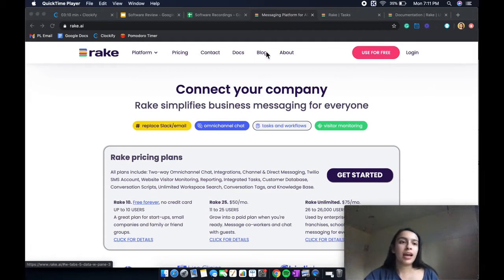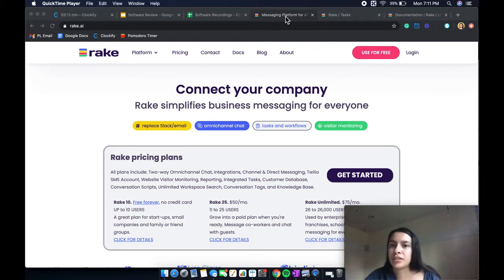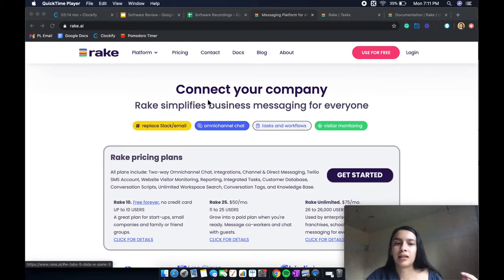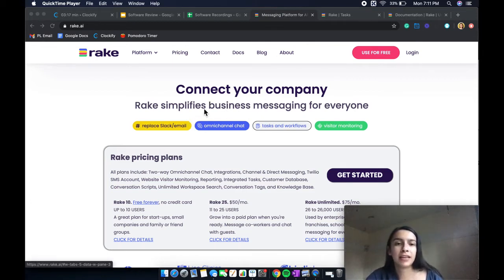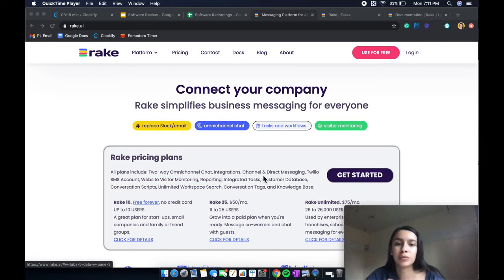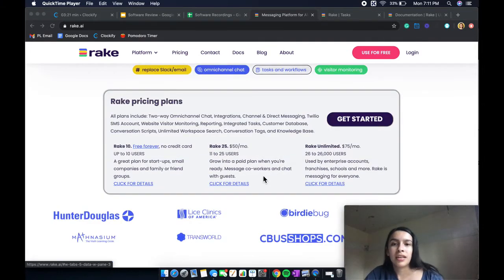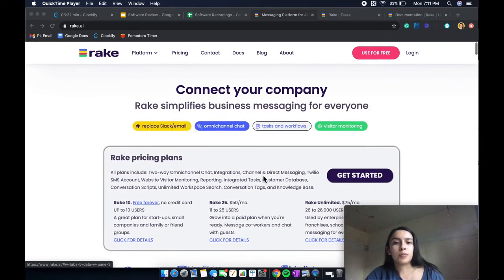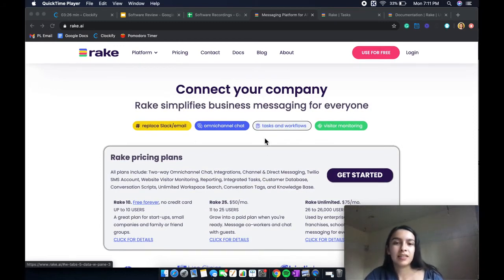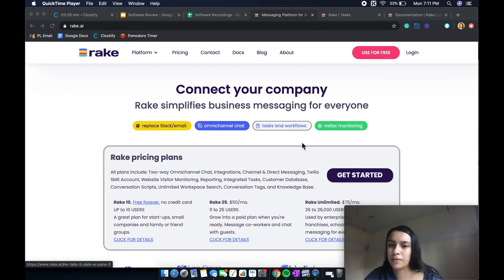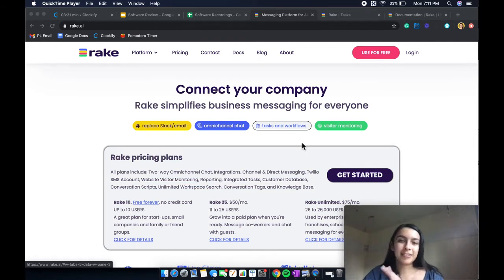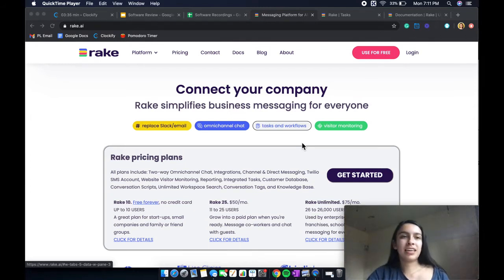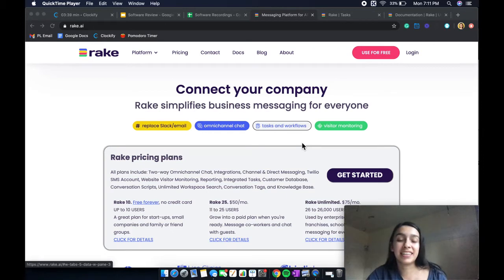So as you can see at the top, it says messaging platform and then it caters towards Rake simplifies business messaging for everyone. They also have these other features such as tasks, workflows, visitor monitoring, etc. So I just want to take care of that up front because it does get a bit confusing.